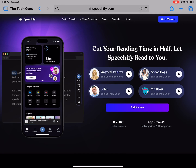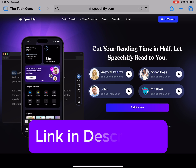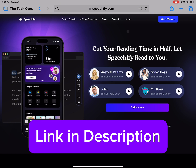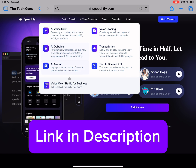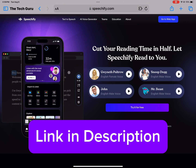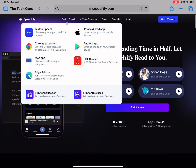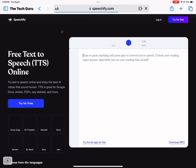Hey everyone and welcome back to my channel. Today I'm bringing you a video on the pricing for Speechify. If you'd like to check Speechify out, I've put the link to it in the description box below. Essentially it is an app that transforms your text to speech, so it's a text-to-speech platform, and I'll show you exactly how the software works.